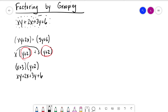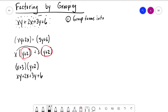We're able to do this because we're grouping into smaller pairs and then factoring those pairs. There's a four-step process to outline here. The first step is to group terms into two groups of two terms, so that each group has a common factor.